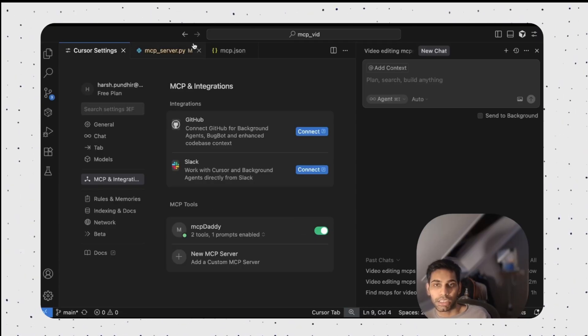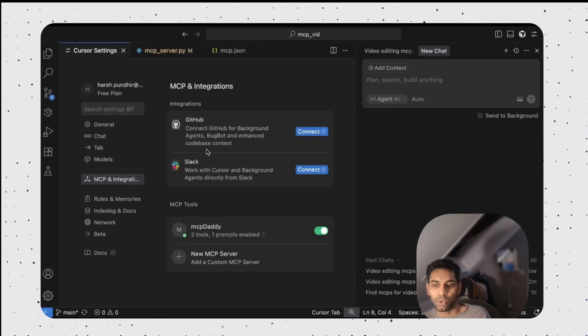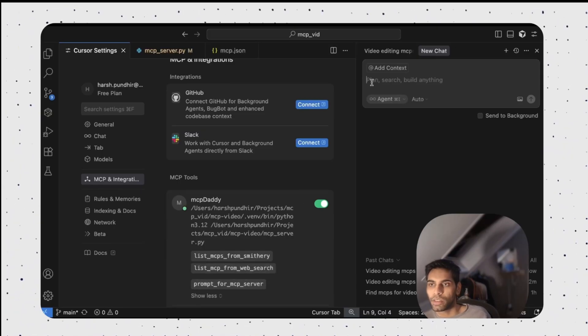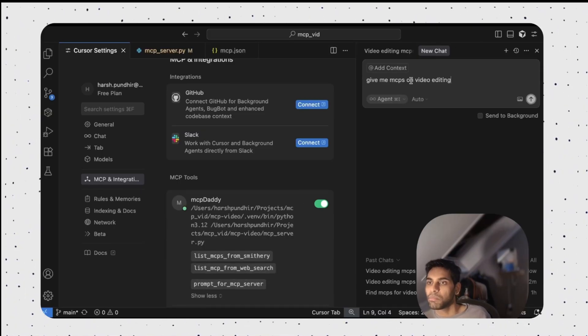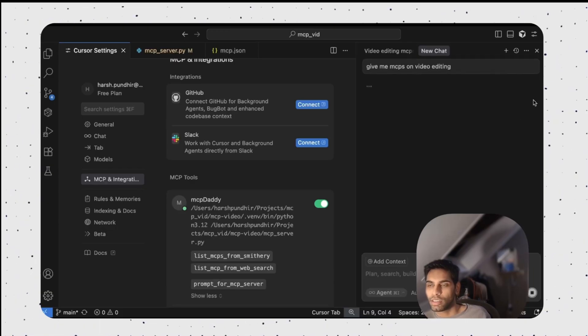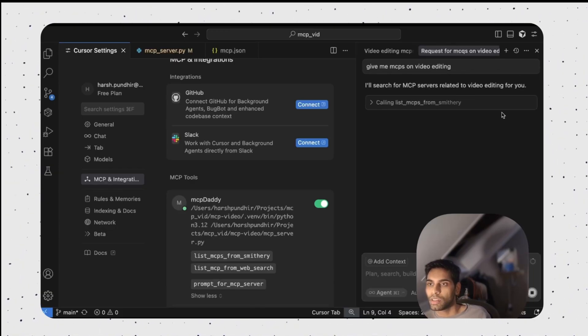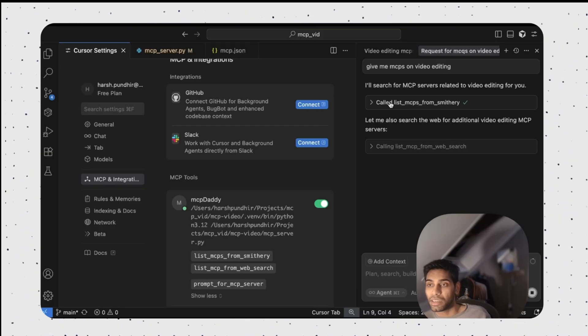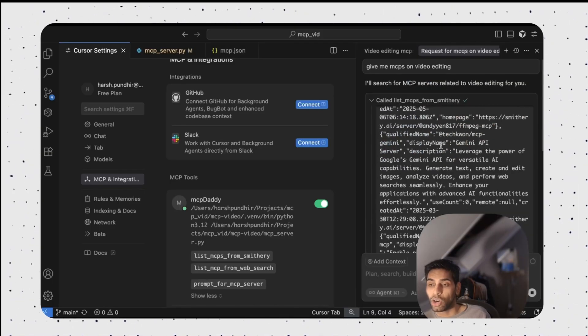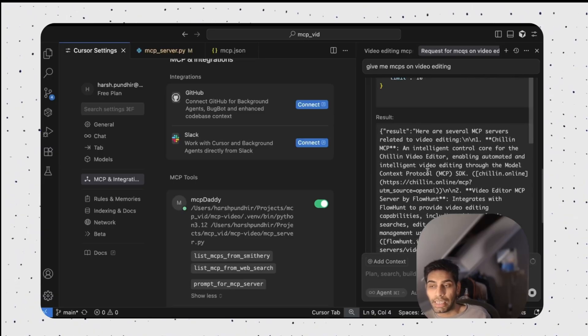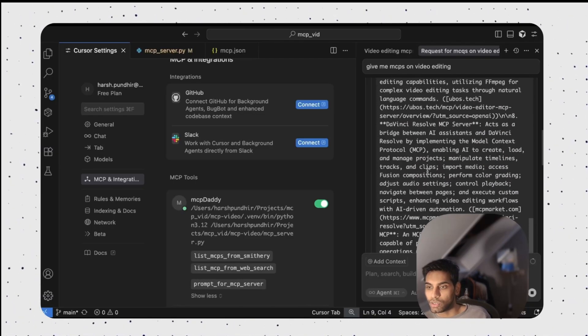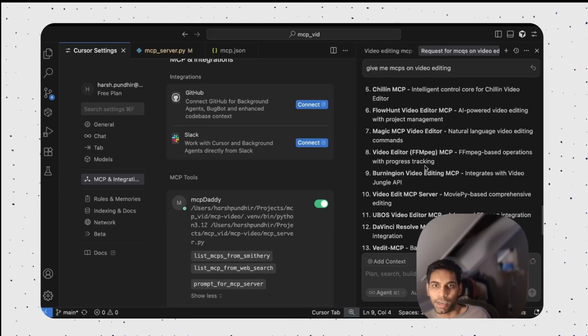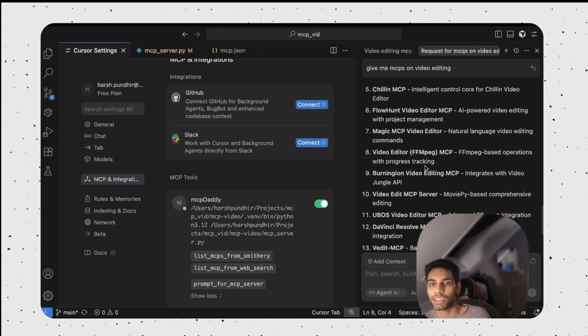And I will enable MCP daddy. Because I called it here, MCP daddy. Cool. You can see it already has two tools enabled and one prompt. I'm gonna ask it exactly the same question. Give me MCPs on video editing, but now it has access to it. Cool. You can see it has started listing the function. First one being list MCPs from smithery. It already got a lot of responses. Now it's doing another tool search from the web search. And yes, it is again getting all these answers. And voila, you have the best MCP servers for editing videos. The difference was 100 times. I hope it teaches you how to work with MCPs.